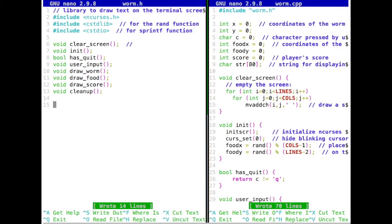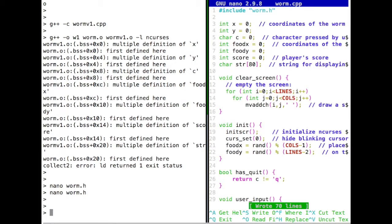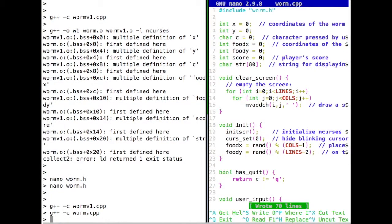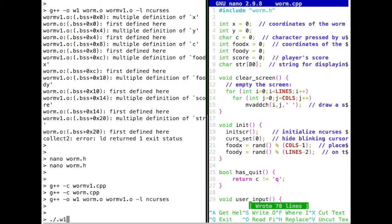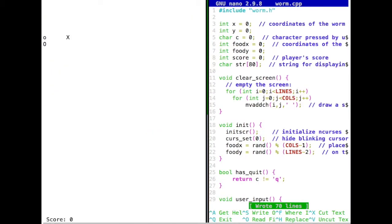We save both files, compile warmv1 and warm, then link everything together with the ncurses library and our two object files. We created the w1 executable. Running it, we have our worm example as before, except the main function is a lot smaller and it's much more visible what we're doing. All the functionality is now focused in the warm module and not in main.